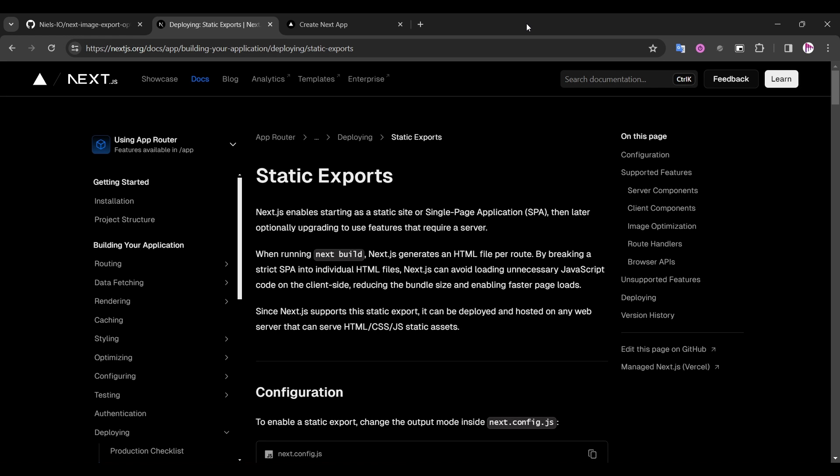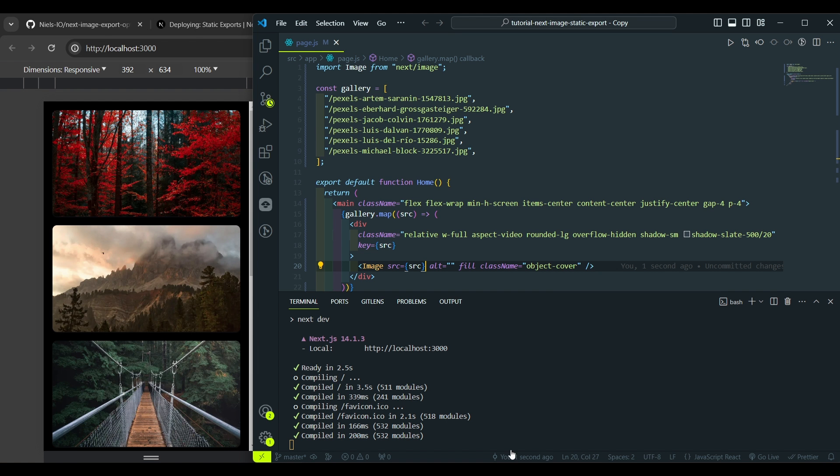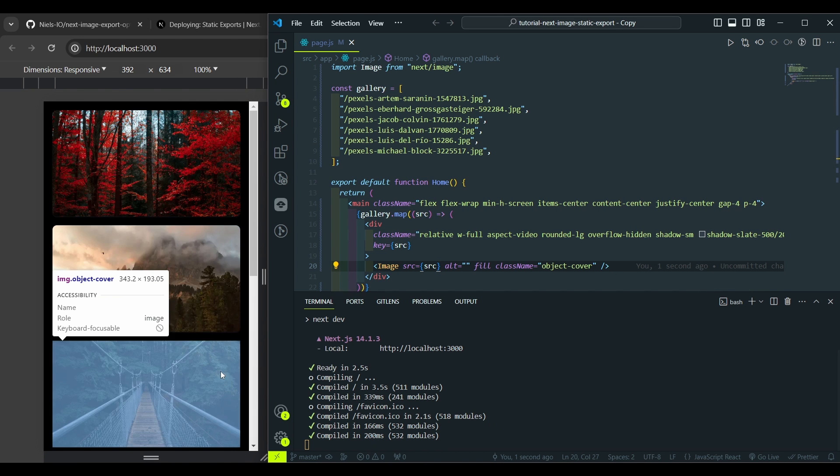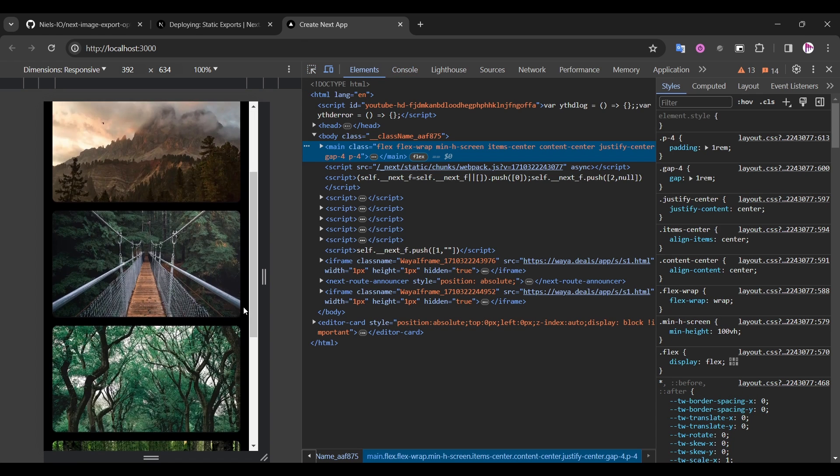Hello everyone! In this tutorial we will be talking about how to use image optimization in Next.js static exports. I have a simple project which is an image gallery here in VS Code with the local dev server running. It's just a few images here.